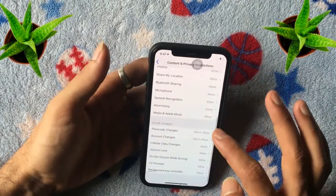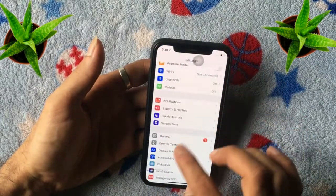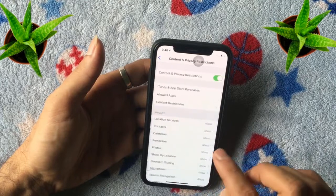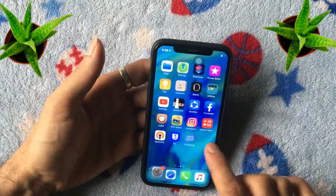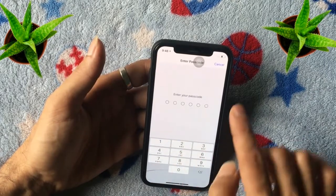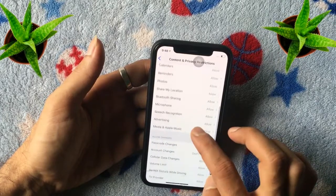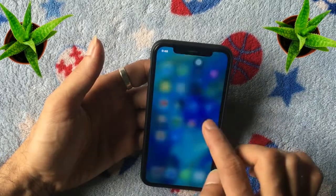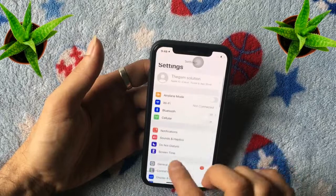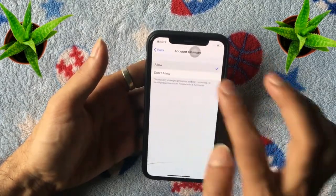Scroll down — there are many settings that affect other default settings on your iPhone. If you go to Settings and see there is no passcode option available, here you can see the Passcode Changes option is set to Don't Allow, meaning you cannot change the iPhone passcode. The second one is Account Changes — Don't Allow means you cannot change your Apple ID, and the Apple ID option is in a disabled or greyed-out state. Simply set it to Allow to access the Apple ID from Settings.